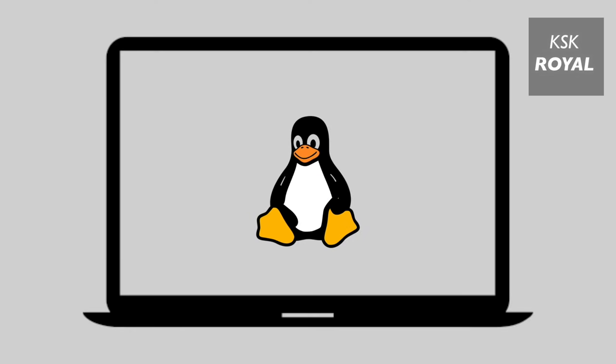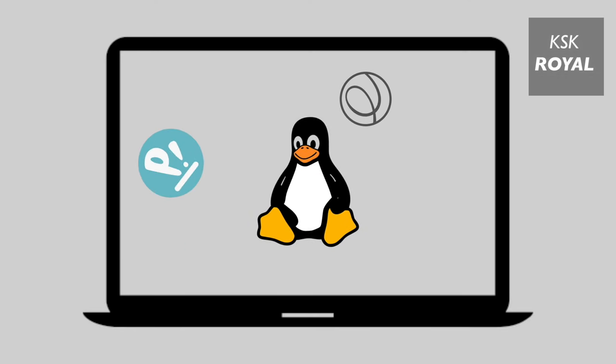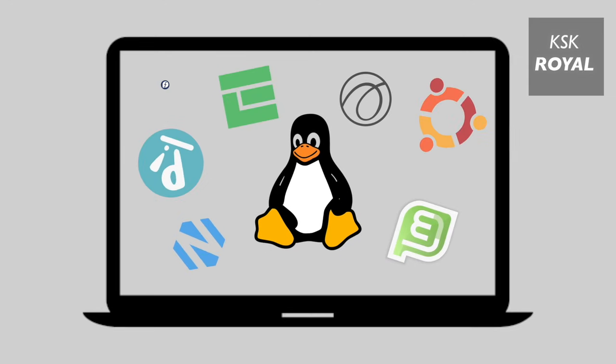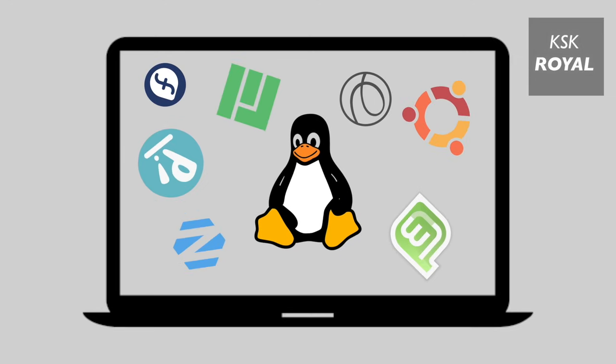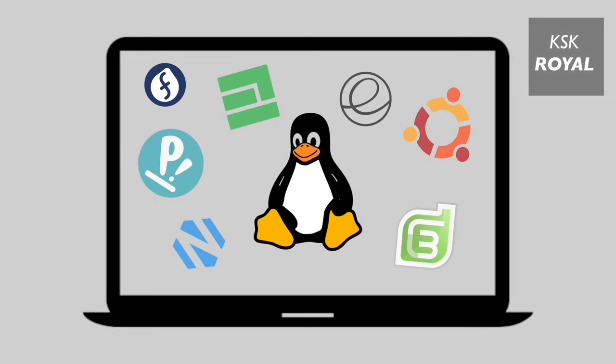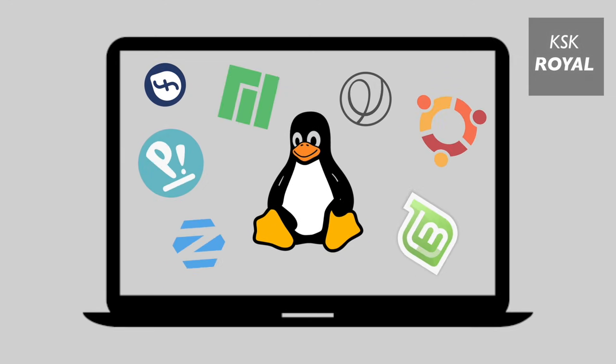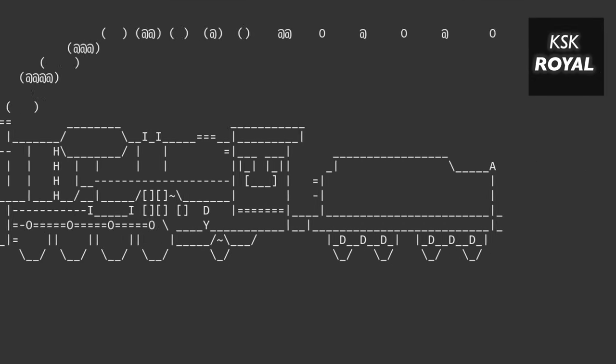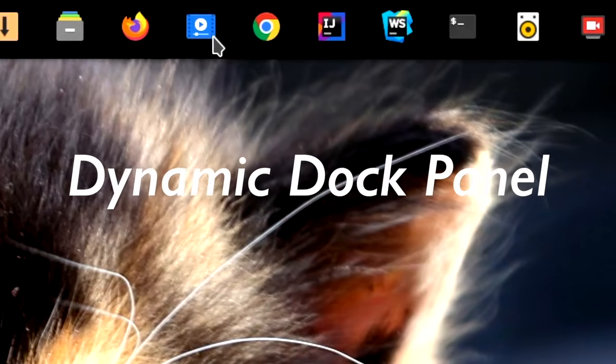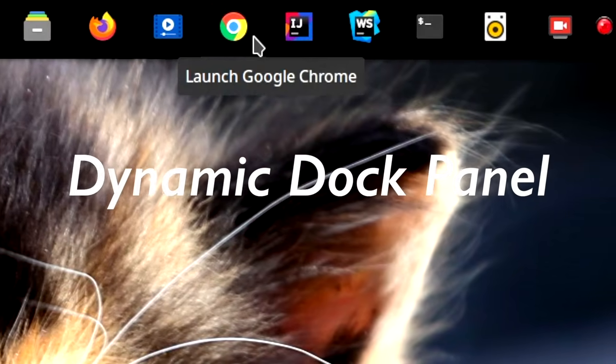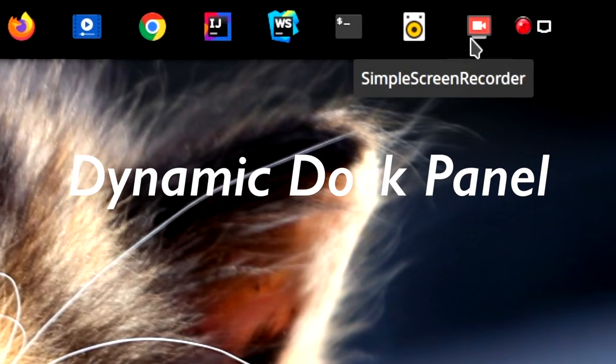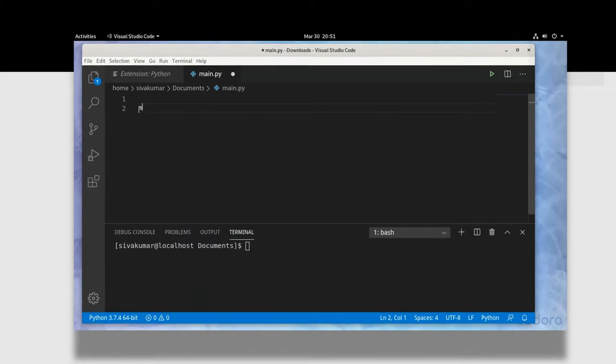Every Linux can be used for coding, but what matters to the end user is to have a distro that is more powerful, faster, and supported for a long time. This guide shows the top three best Linux distros in 2020 that you should use for coding.